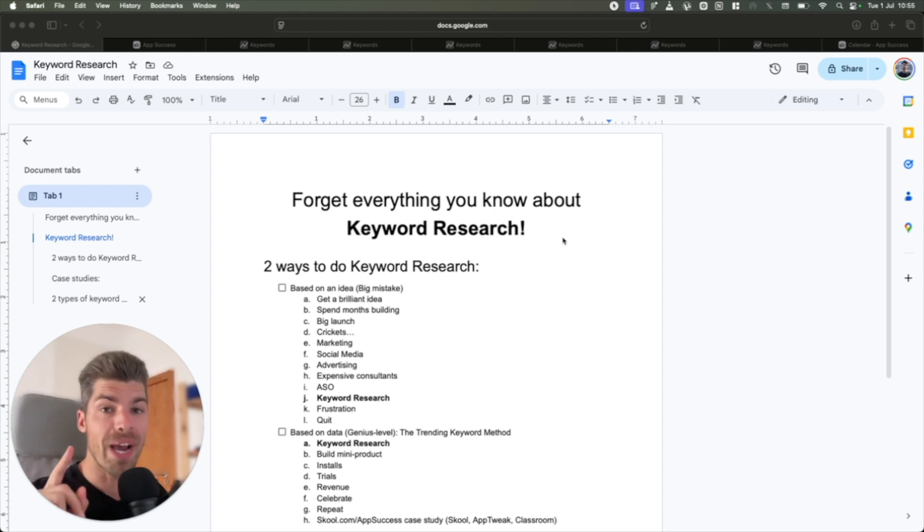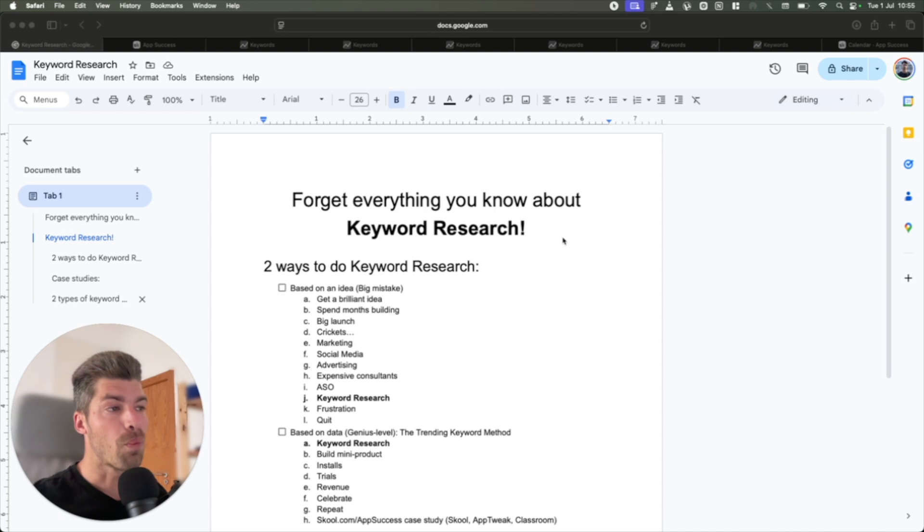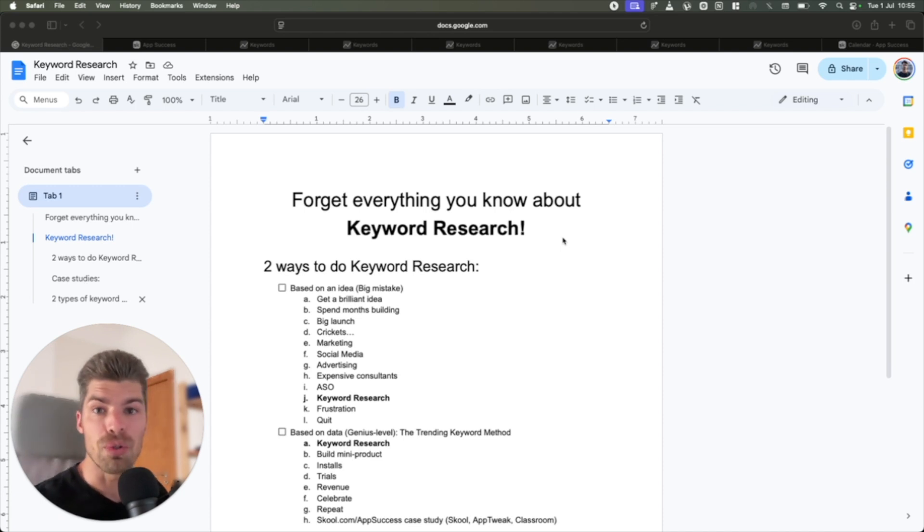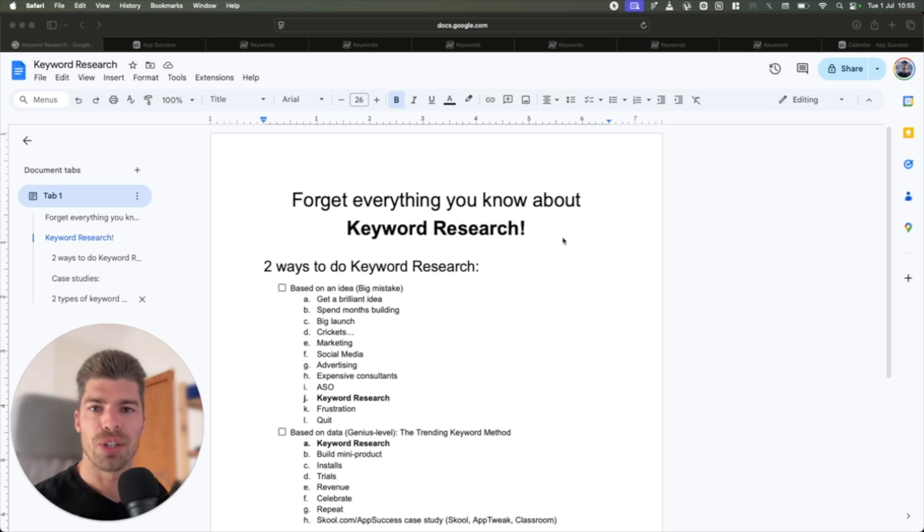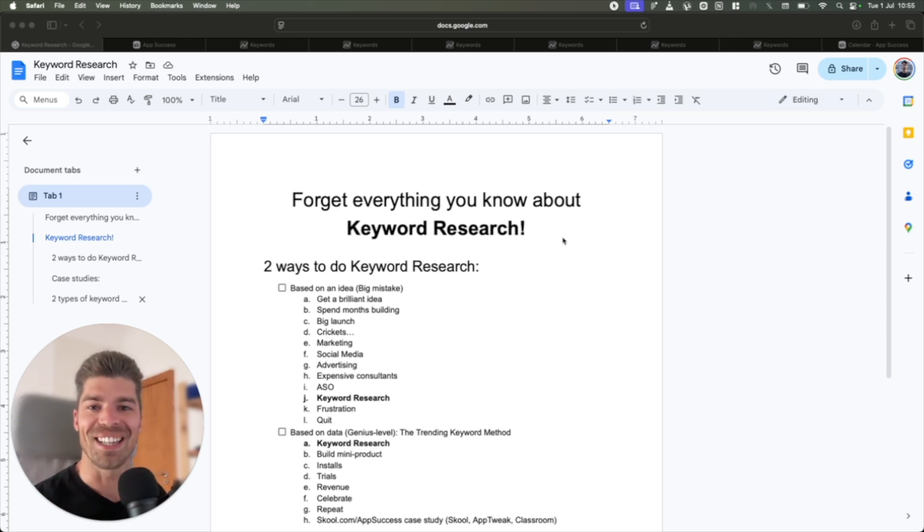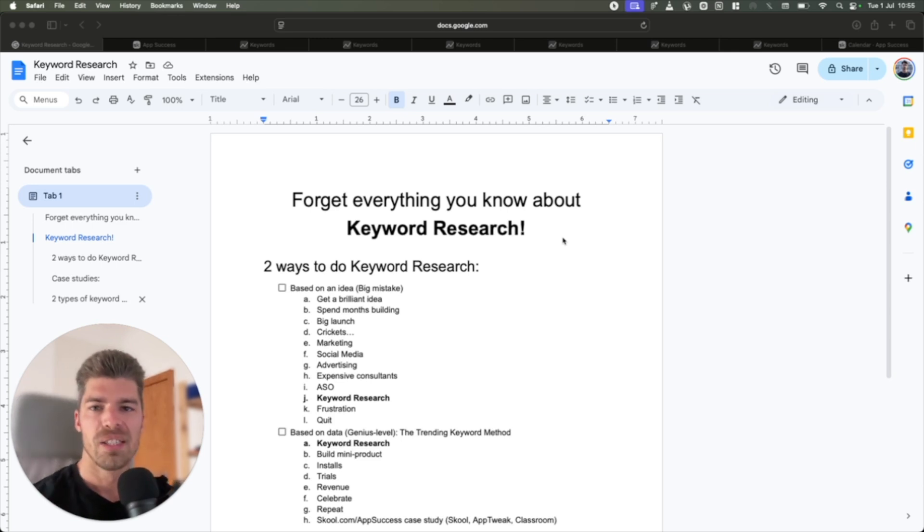We do no advertising, no marketing, we don't run any ads, we have no team, it's just the two of us. And today I'll show you how we do keyword research so that you can do it the same way and finally stop struggling on the App Store.